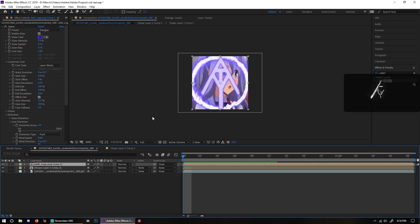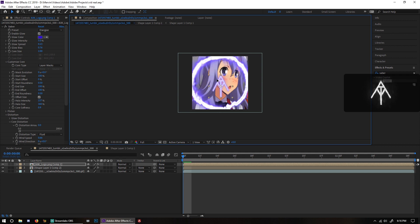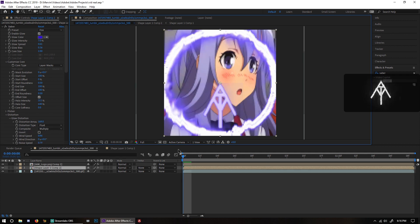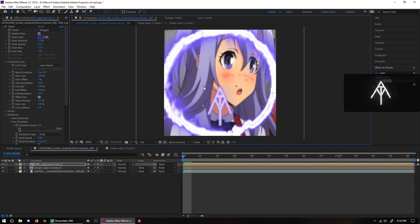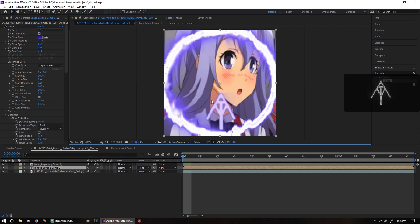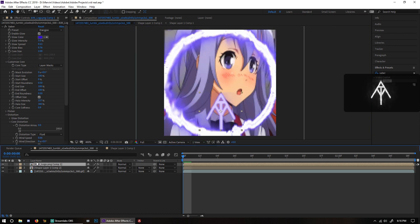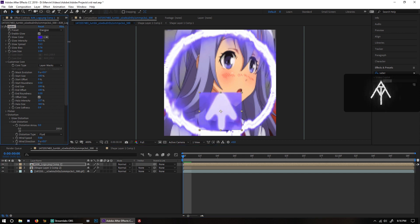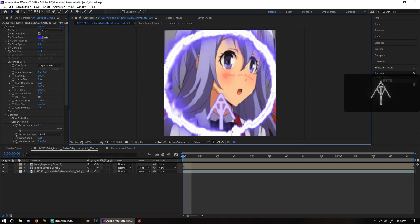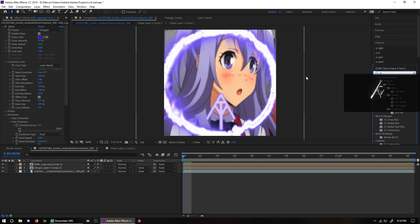Then you're going to scale this thing down to your desired location — I'll make mine a little bit bigger, somewhere around there. You may notice some edges showing, so to fix that you might have to turn down the glow intensity a little bit, or it might be the glow spread. Just turn down the glow spread and you should be okay.